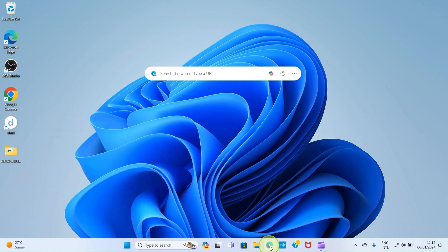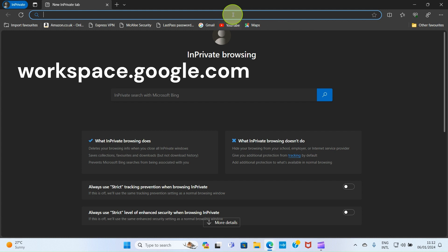The first step is to open your browser. Here I'm using Microsoft Edge, but you can use Chrome or any other browser of your choice. Then visit workspace.google.com.